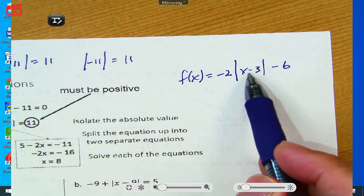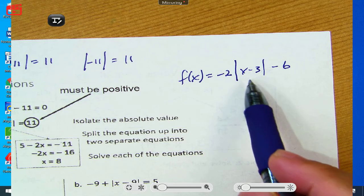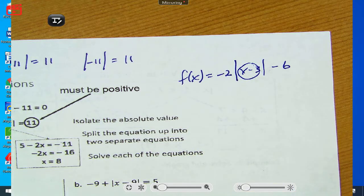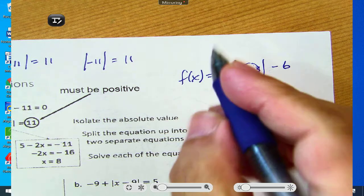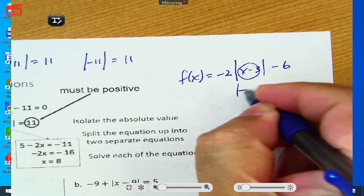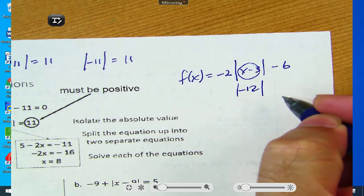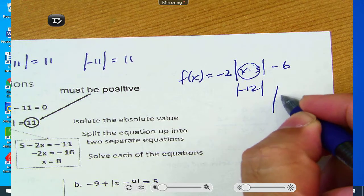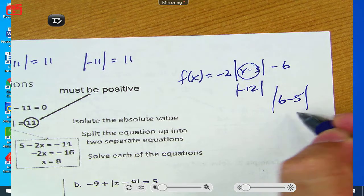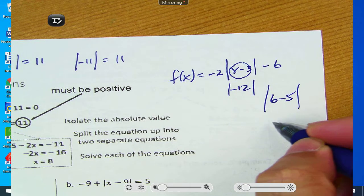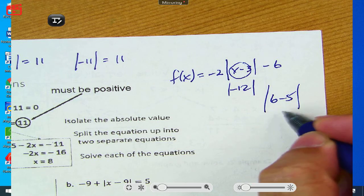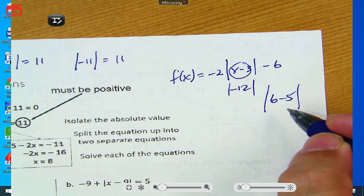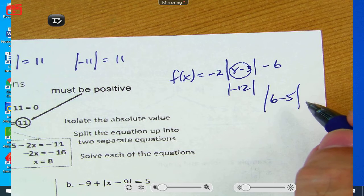Whenever you work things out inside an absolute value, you have to work it all out with all the negative signs inside. It's only when you get to the final number that you take the absolute value. So if I have 6 minus 5, I don't change that to 6 plus 5 — I do 6 minus 5 first, get the answer, then take the absolute value.